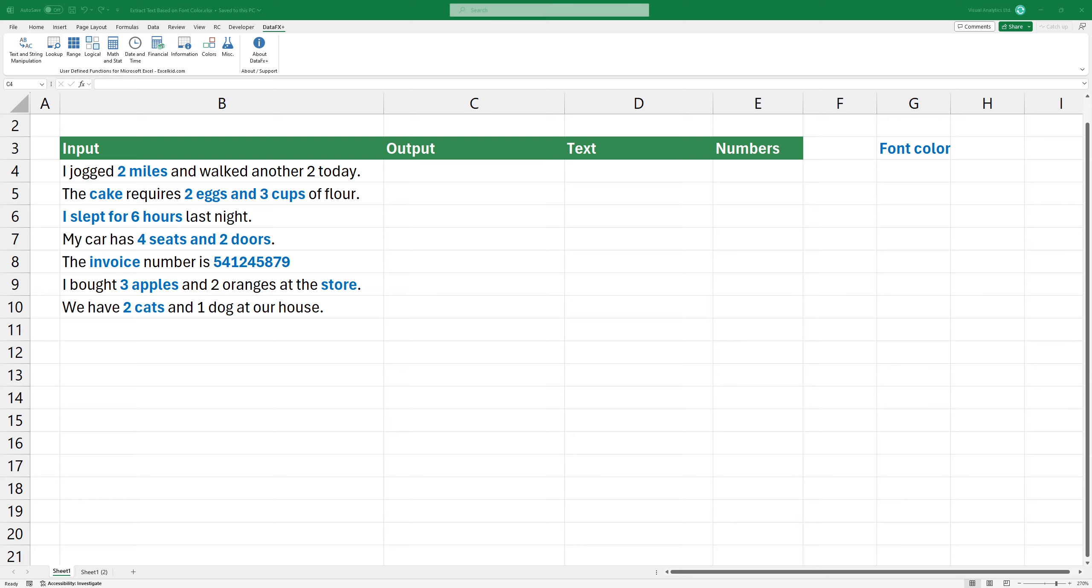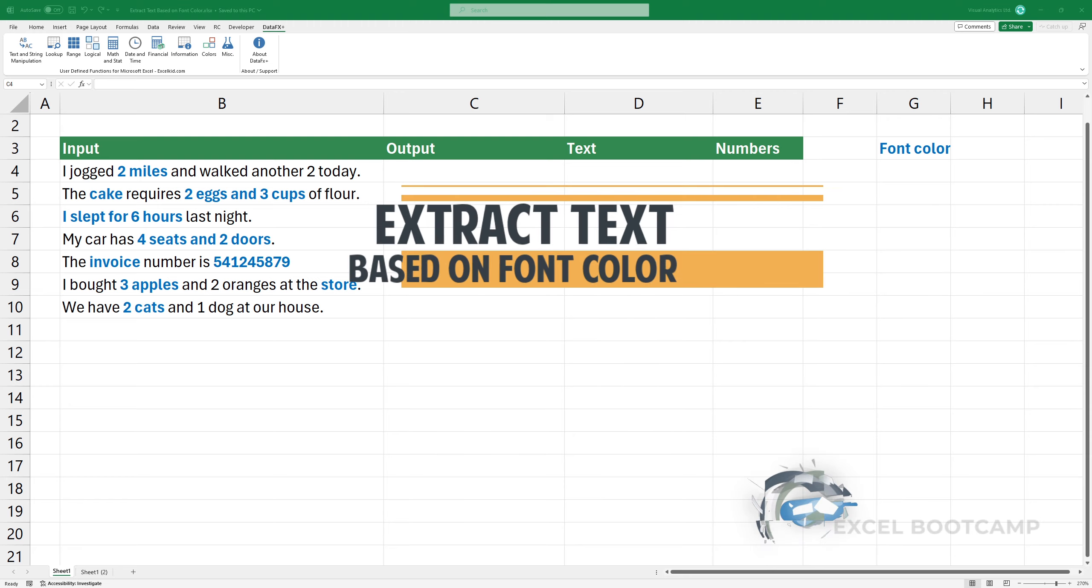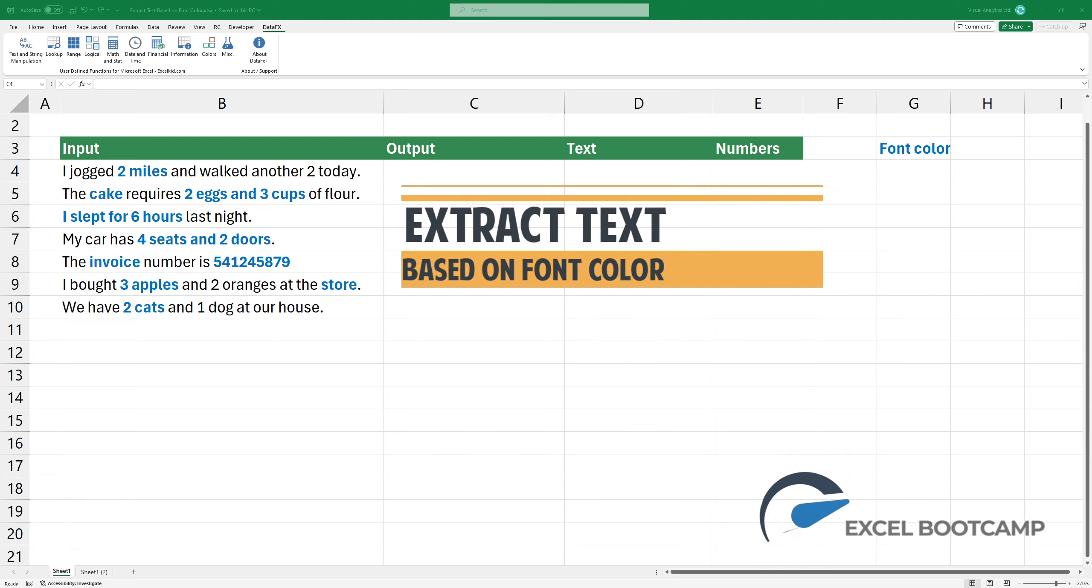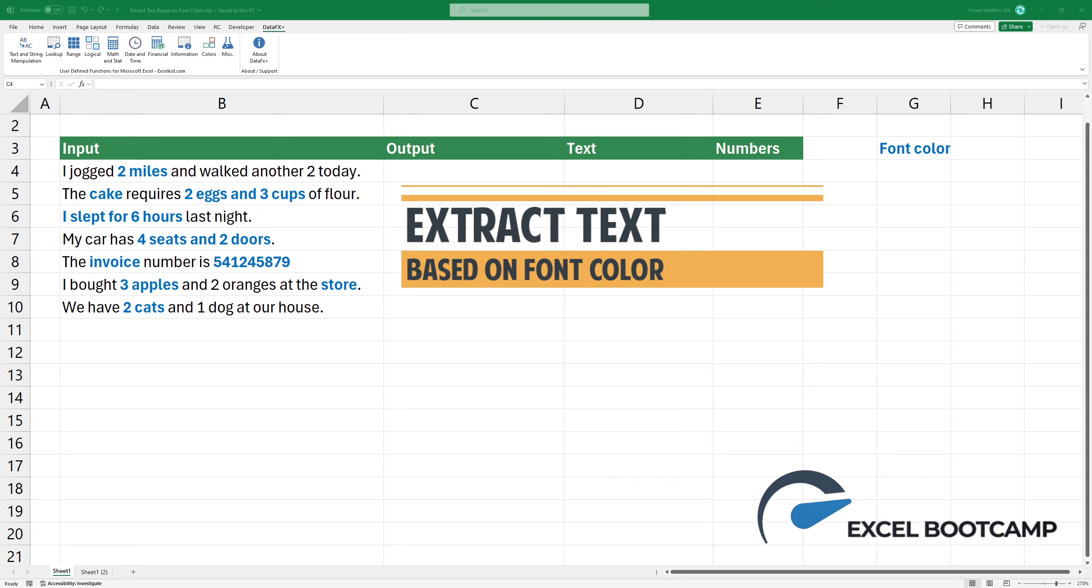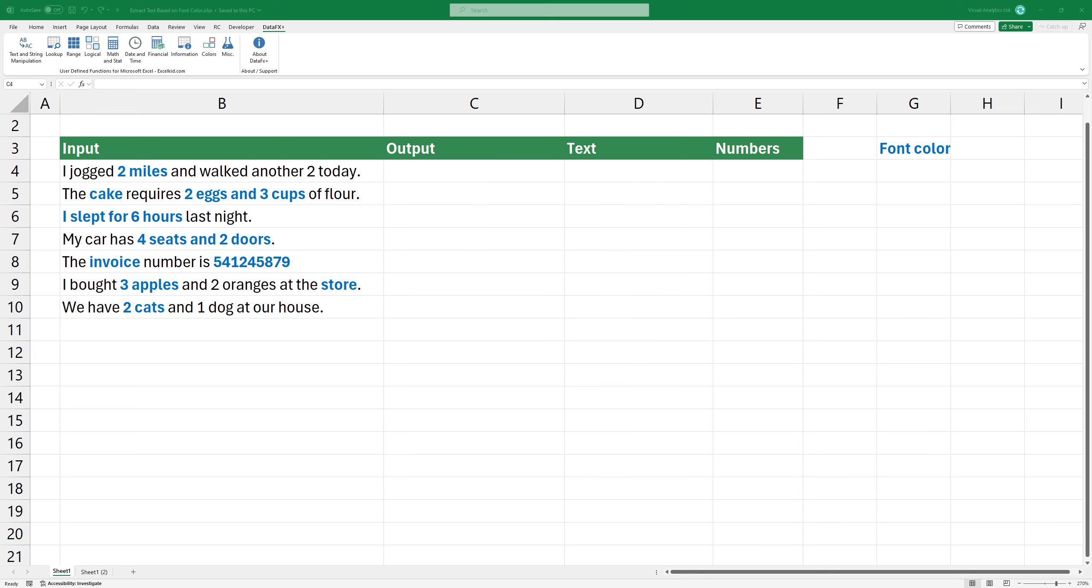Welcome to our channel. In today's video, I'm going to show you how to separate text or numeric values based on font color in Excel.